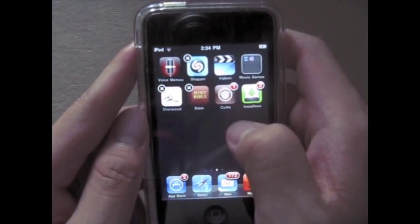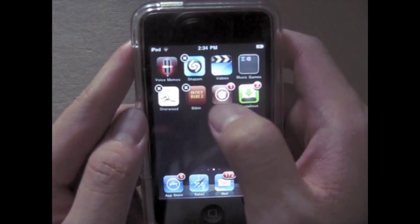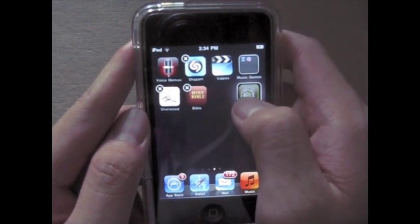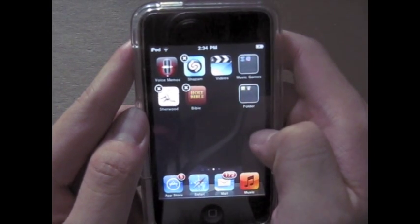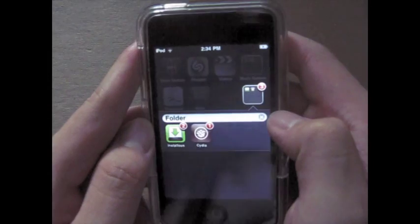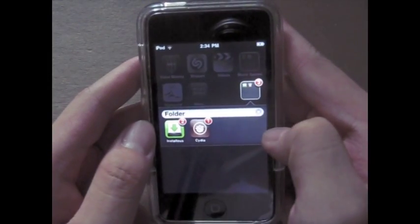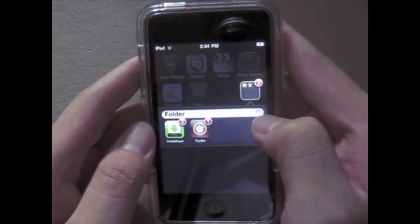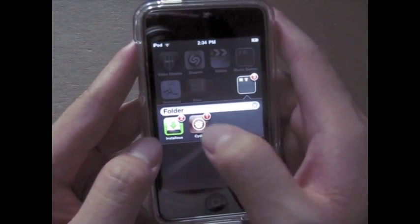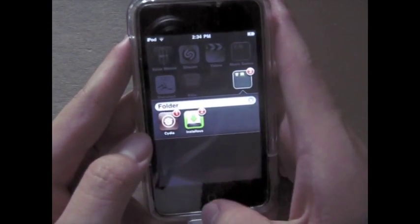To make a folder, tap and hold an icon until they start to wiggle, and just drag one on top of the other. They'll make their own little folder. It automatically drops down and you can rename the folder whatever you like — they'll have the two apps that you want. You can rearrange the apps like that.